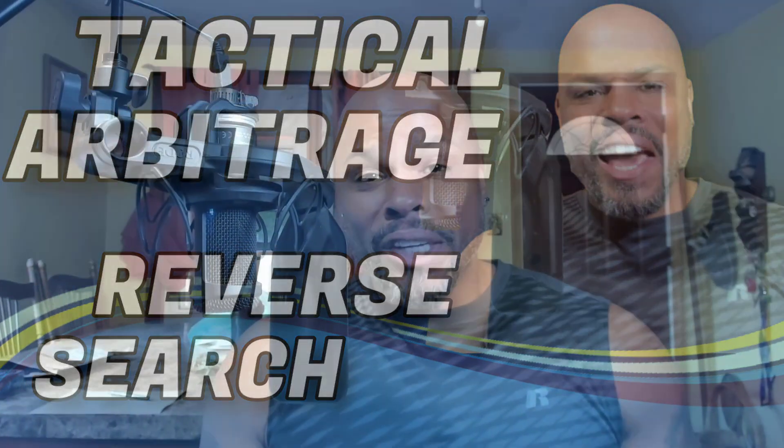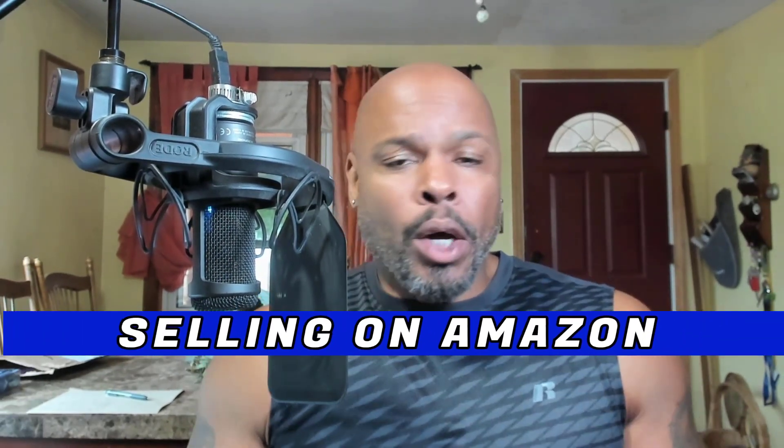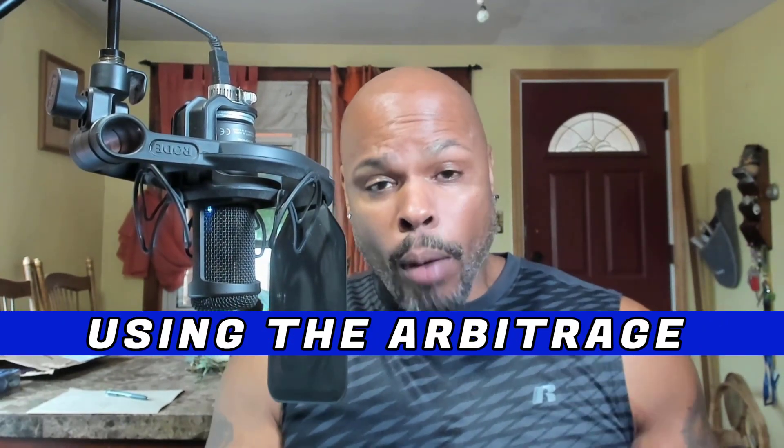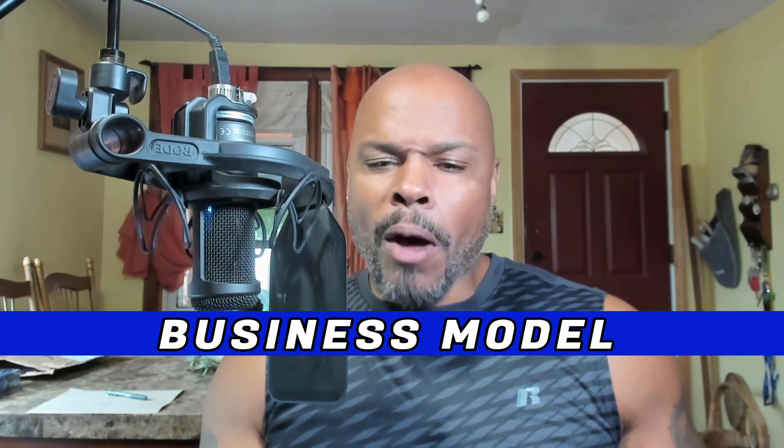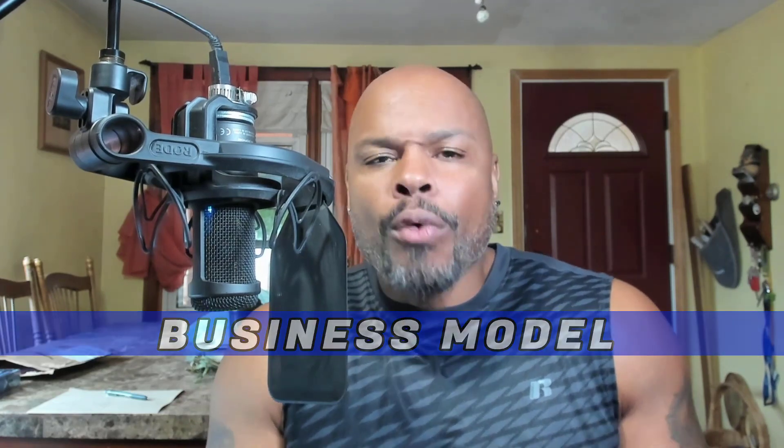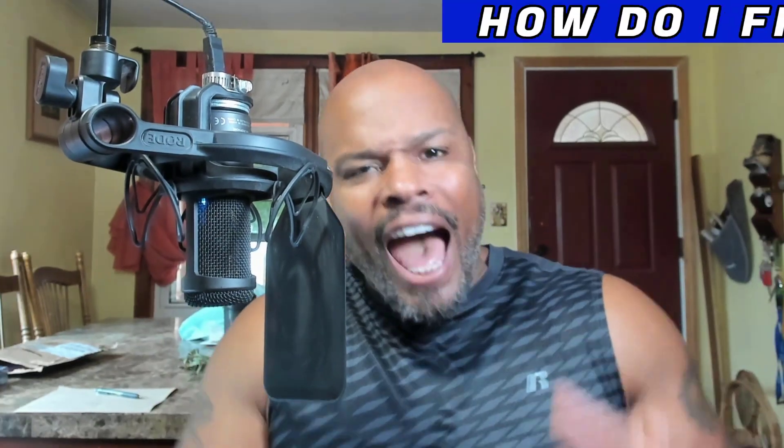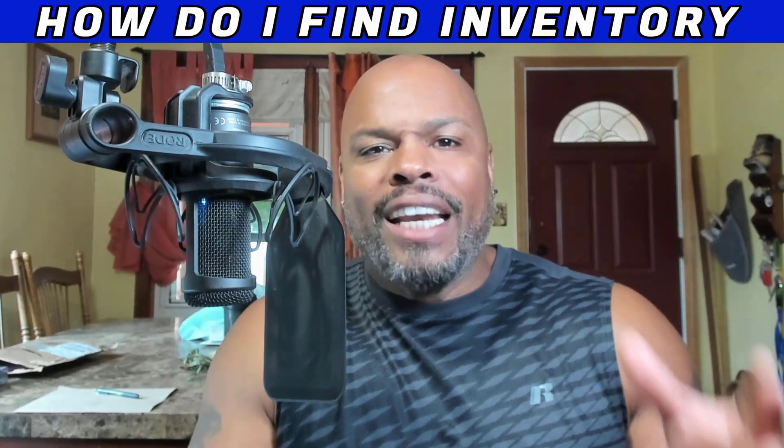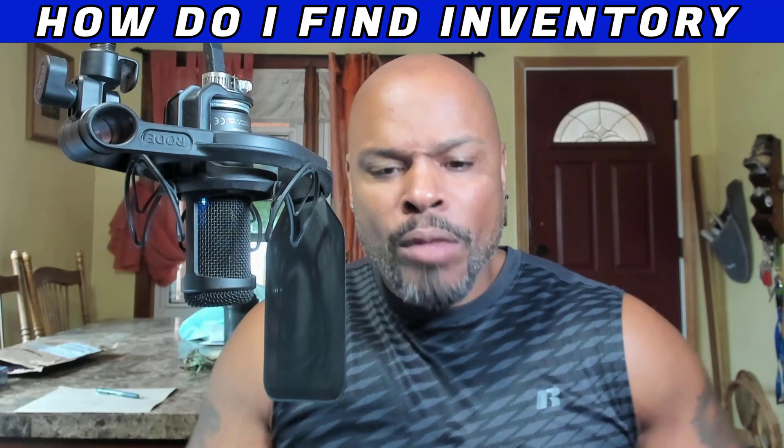Hey, what's going on working class hustlers? I'm so excited to share with you exactly how easy it is to be making money selling on Amazon using the arbitrage business model. Now, you already know the biggest, the lifeblood of your business is inventory, and you're going to be thinking, especially if you're a beginner, how do I find inventory?